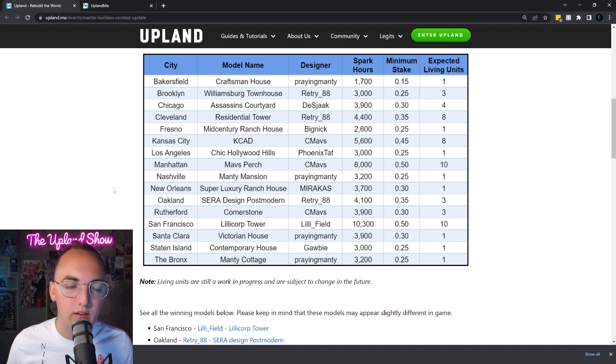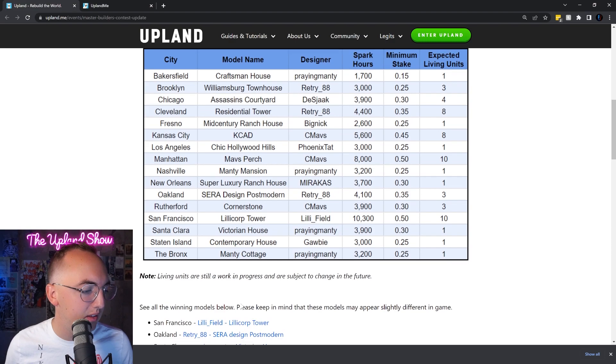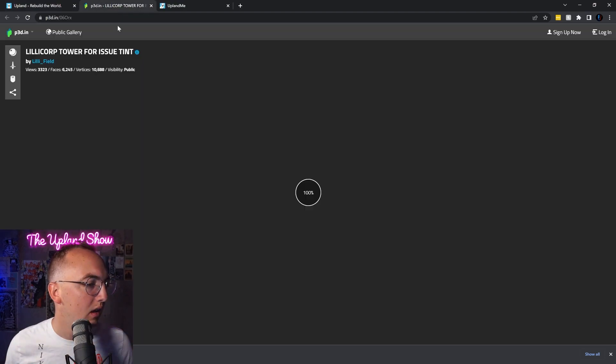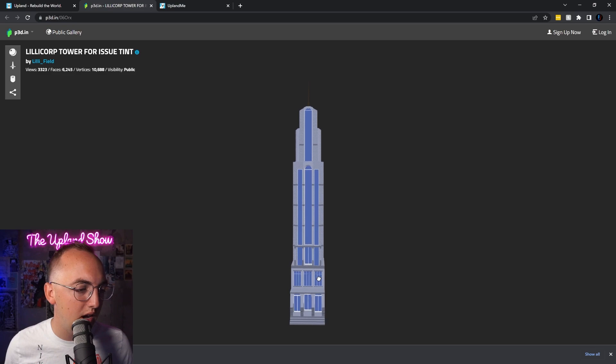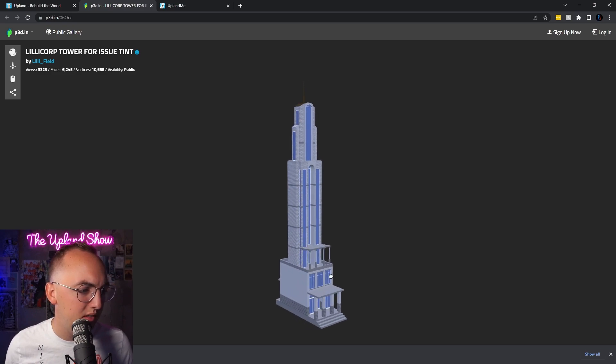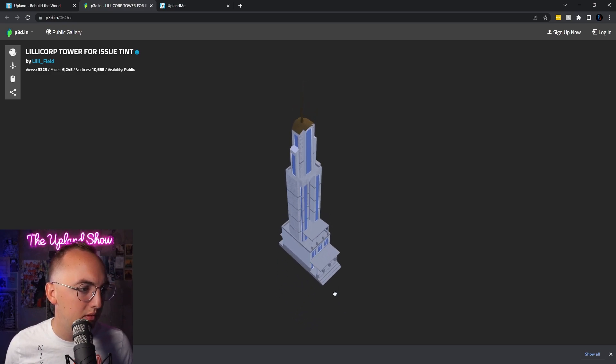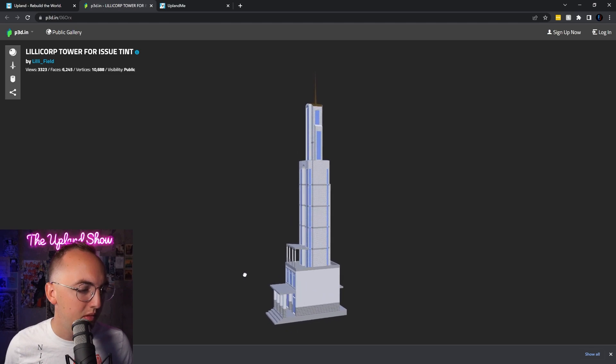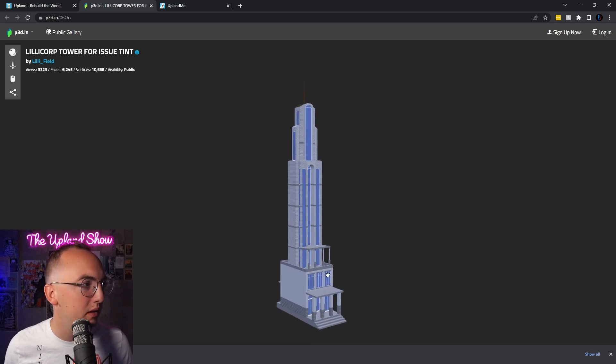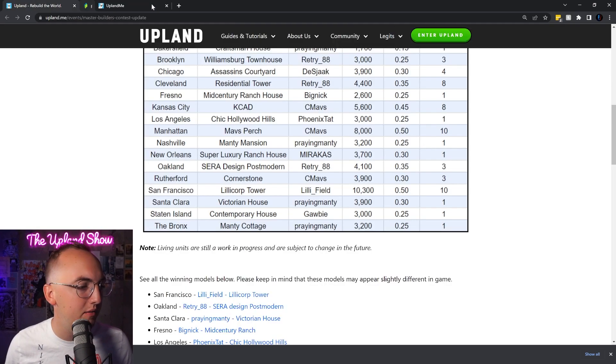Let's start looking at these buildings. First, look at San Francisco. This is a super cool design, very San Francisco style, almost like a church looking thing going on at the top. You can now build this in San Francisco on a property you own in the Upland metaverse.